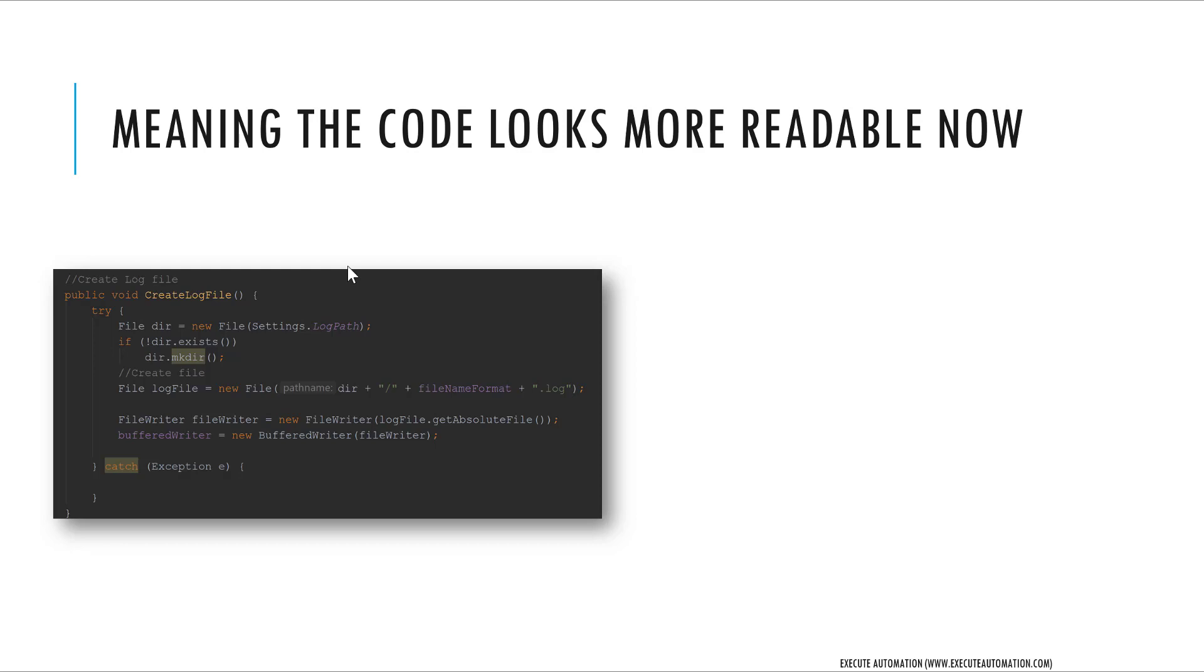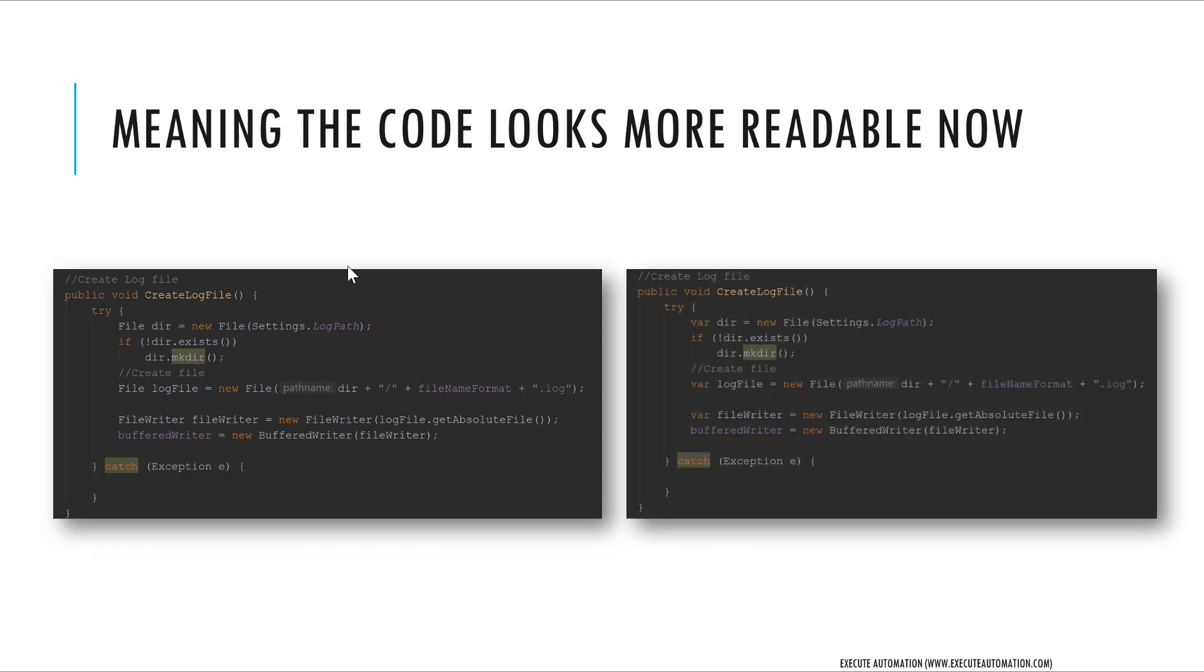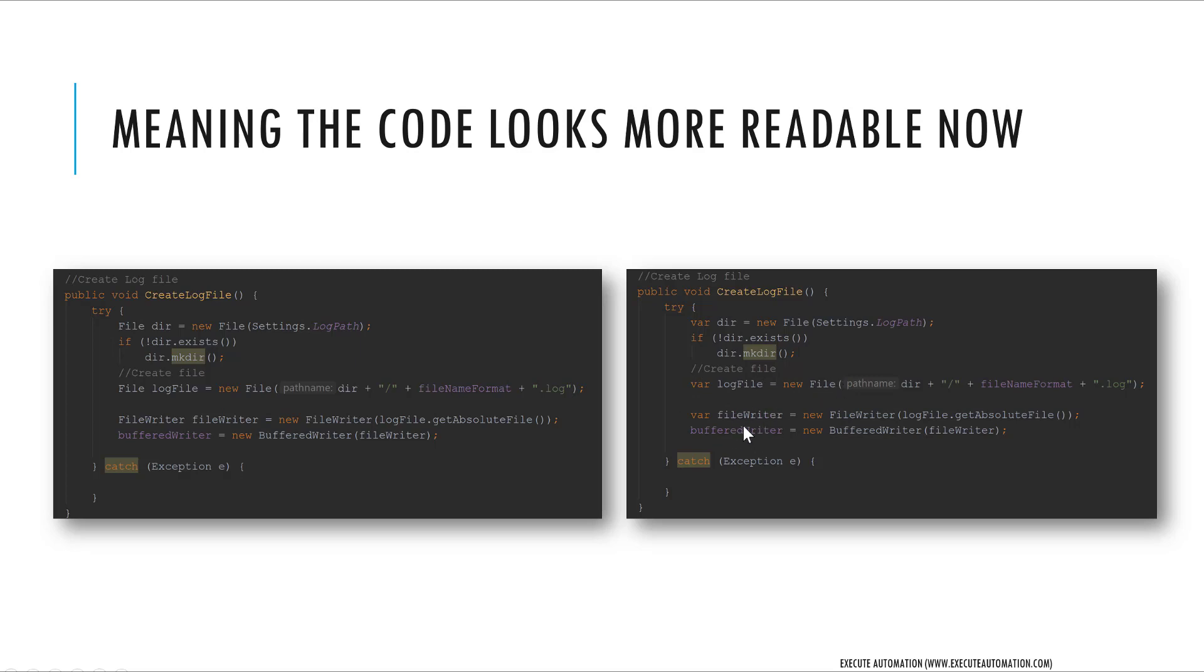This is now going to be transformed into something like this - as you can see, we can use the var keyword. We can specify var dir = new File, similarly var logFile = new File. The new File which is available here is going to be of type File, and this particular variable is going to be of type File as well.